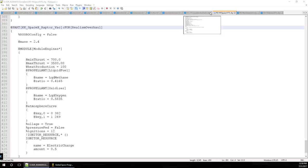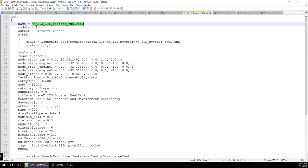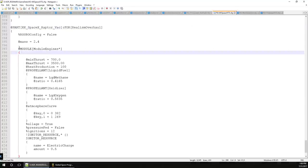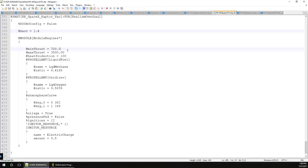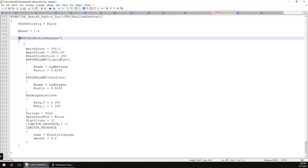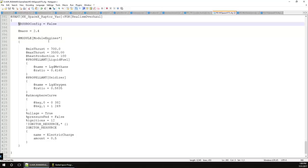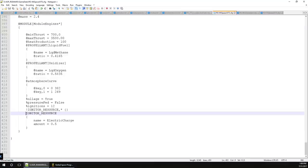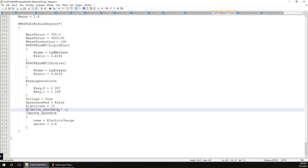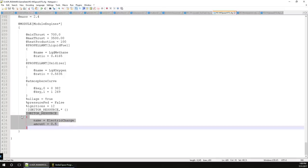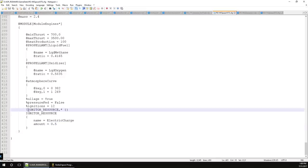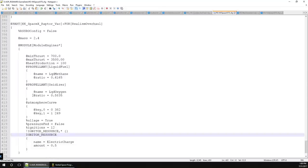The top line references the part name from the original file. The syntax 'FOR[RealismOverhaul]' follows the colon. The '@' symbol changes a variable that's already there. The '%' (percentage mark) will add a variable if it's not already there, or change it if it is. The '!' (exclamation mark) removes something - that's why it got rid of the igniter resource. Then a new igniter resource is added without needing '@' or '%' because there was no igniter resource there previously.